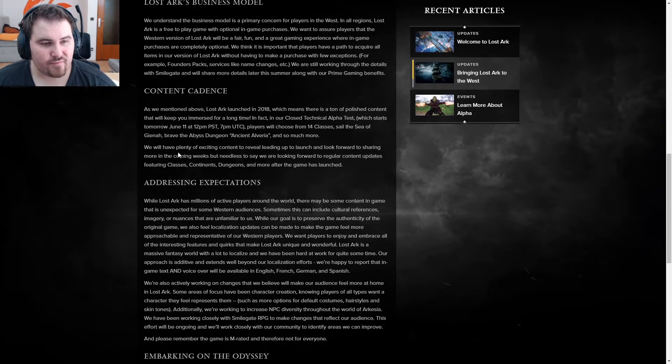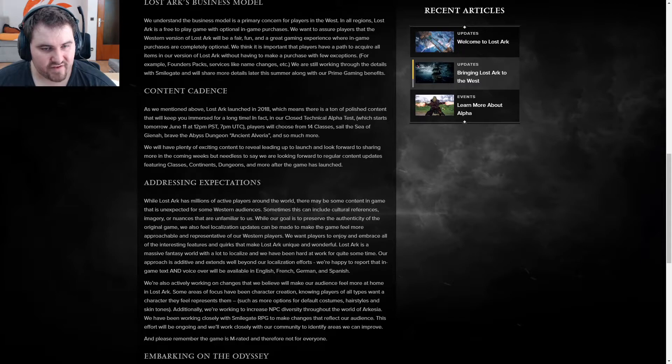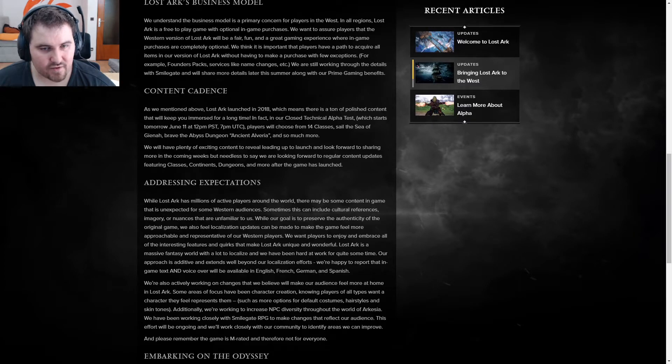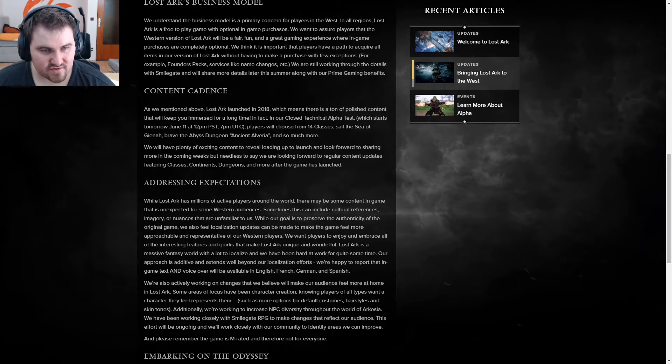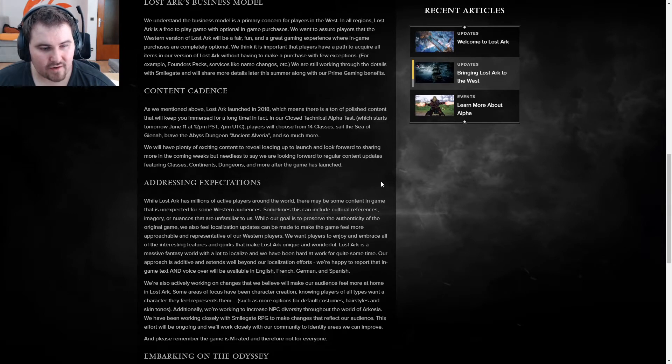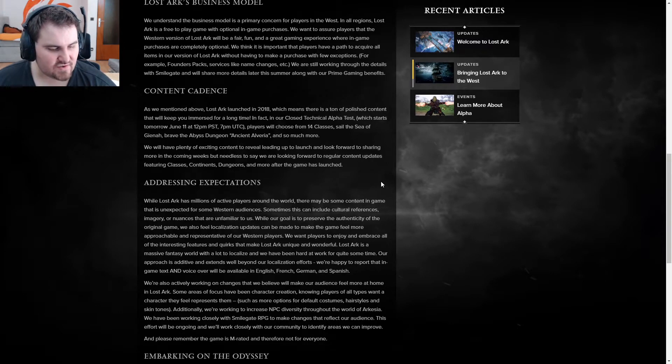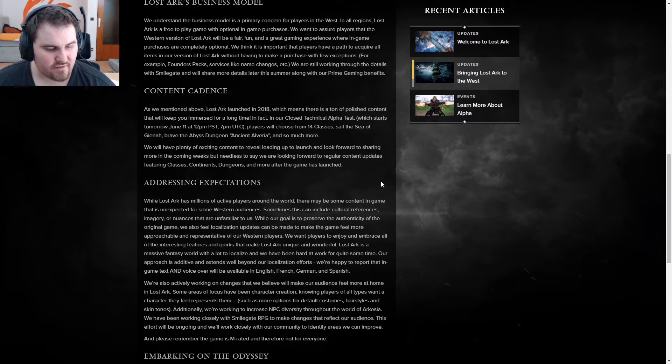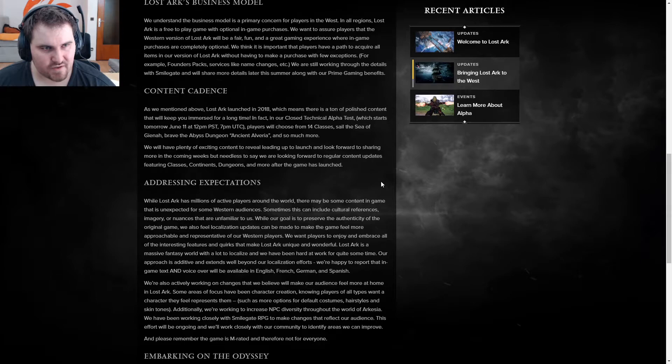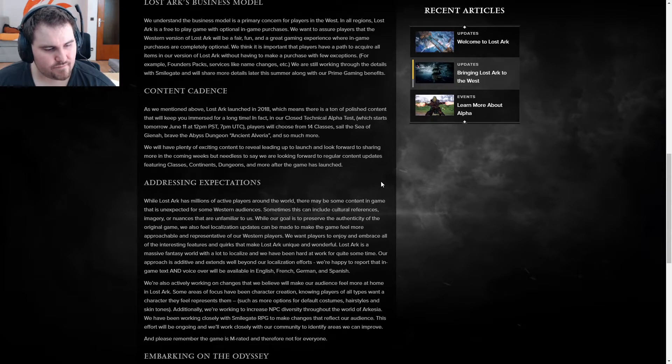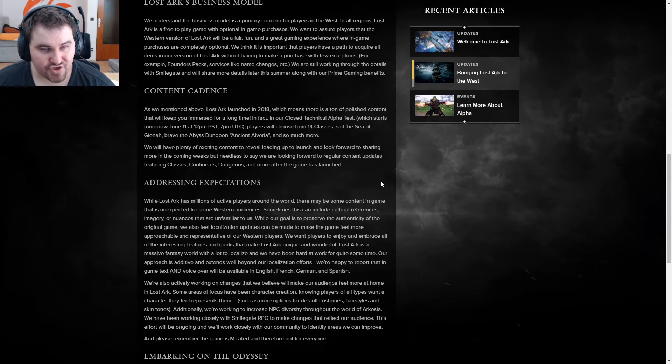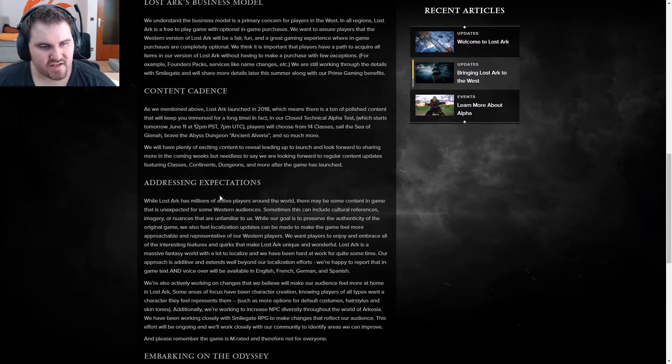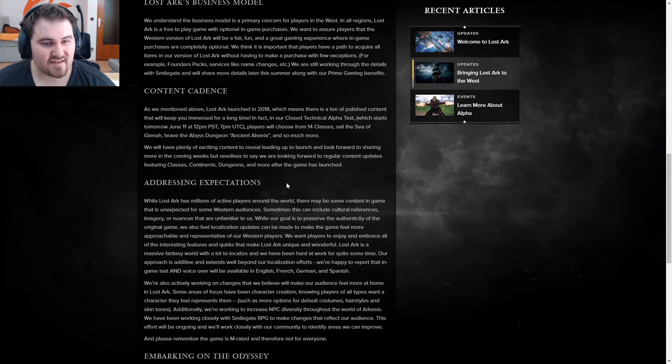We will have plenty of existing content to reveal leading up to the launch. And look forward to sharing more in the coming weeks. But, needless to say, we are looking forward to regular content updates featuring classes, continents, dungeons, and more after the game has launched. So, it seems like they will have a completely different version than the Eastern release of Lost Ark had. Which I am very curious about.